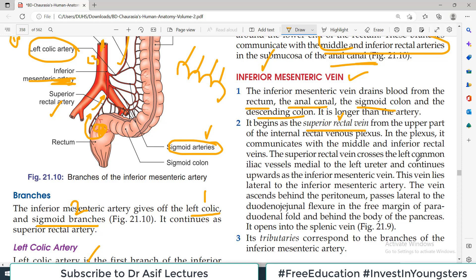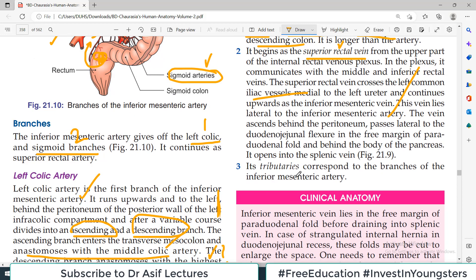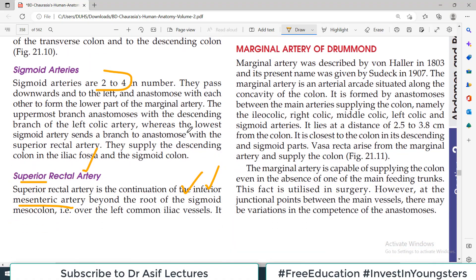The superior rectal vein crosses the left common iliac vessels medial to the left ureter and continues upward as the inferior mesenteric vein, ascending behind the peritoneum. Its tributaries correspond to the branches of the inferior mesenteric artery.